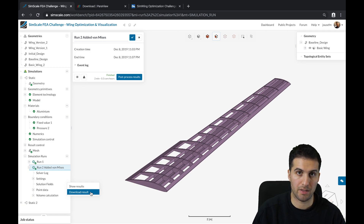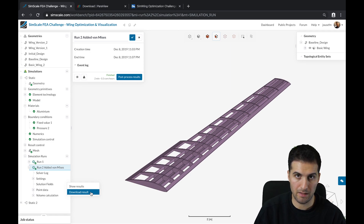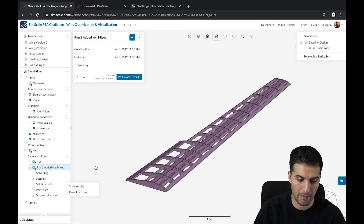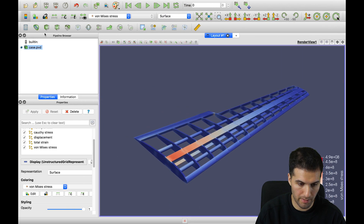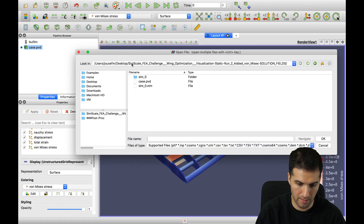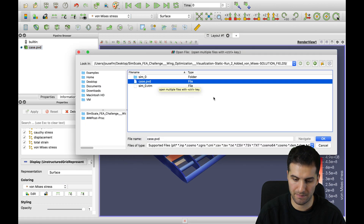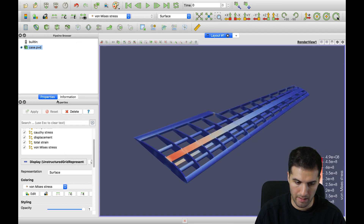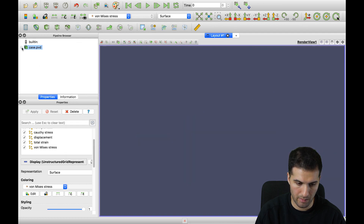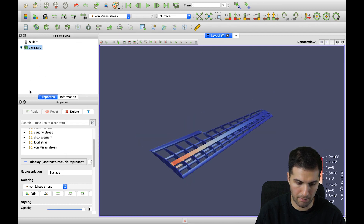This will download a zipped file which you can extract to any folder you want. What you then do is open the so-called .pvd file, and you can either click Apply — that button will be available here.